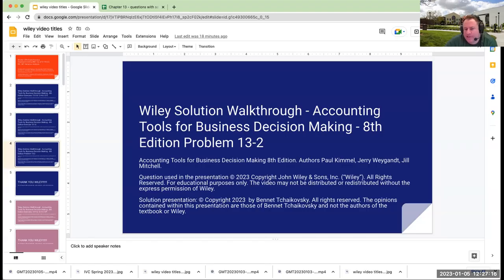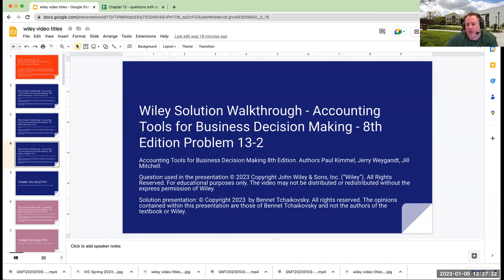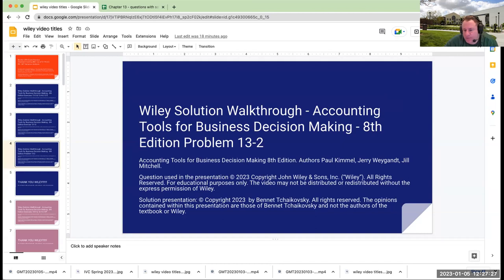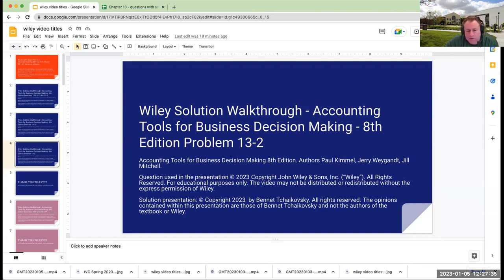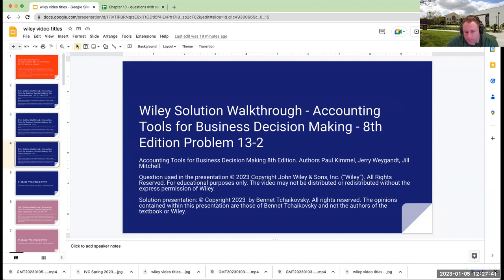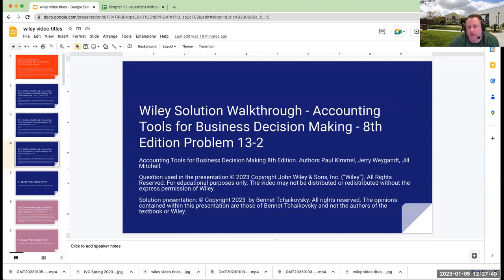Hello everybody, welcome. My name is Bennett Tchaikovsky, and this is my solution walkthrough for Problem 13.2 from Wiley's Tools for Business Decision Making, 8th edition. The textbook authors are Paul Kimmel, Jerry Weygandt, and Jill Mitchell. The question is copyright 2023 by John Wiley & Sons. All rights reserved. This is for educational purposes only. The video may not be distributed without express permission of Wiley. The solution presentation is copyright 2023 by Bennett Tchaikovsky. So let's get to it.